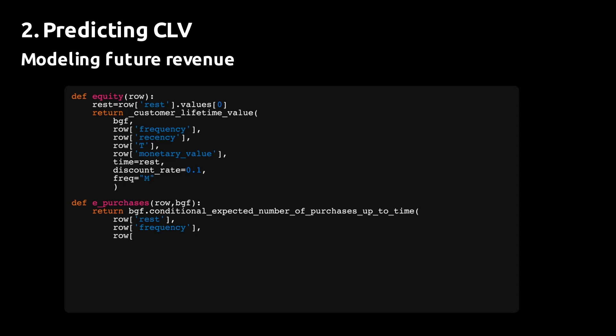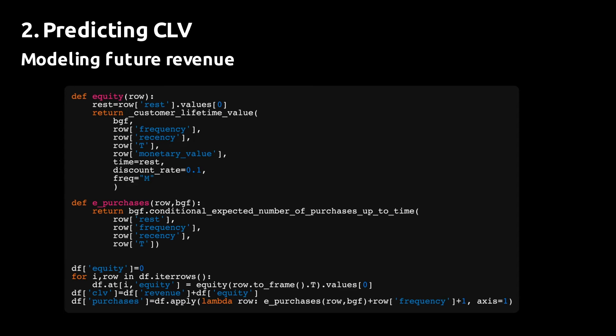The next thing we want to do is we want to predict the individual components of CLV as described in the beginning of the video. That is, we want to predict the equity, the unrealized part of the CLV, and we also like to predict the number of future purchases.